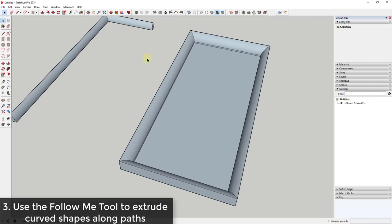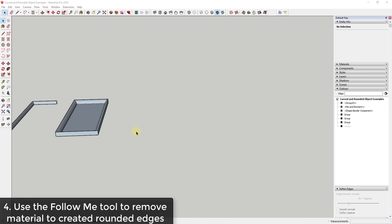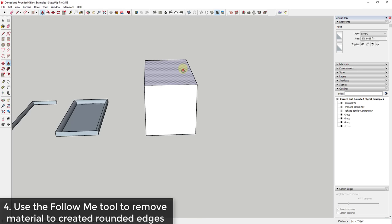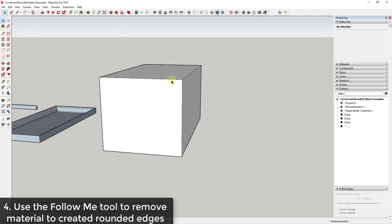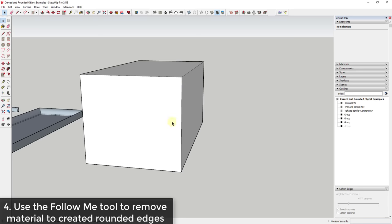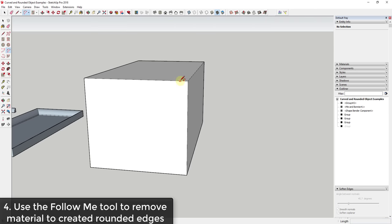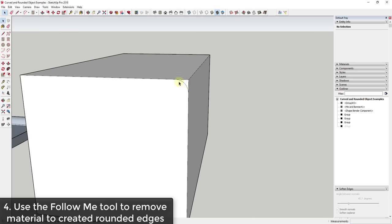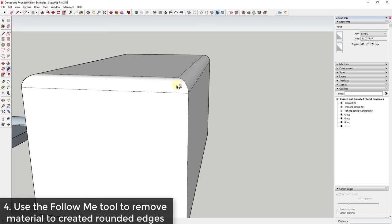You can also use the Follow Me tool to subtract material from an object. For example, if you have a box and want to round off the edges around the top perimeter, use the arc tool to draw a profile, select the top face, then use Follow Me with that profile to remove material around the edge. This is a very useful way to round off objects and create rounded edges by removing material instead of adding it.